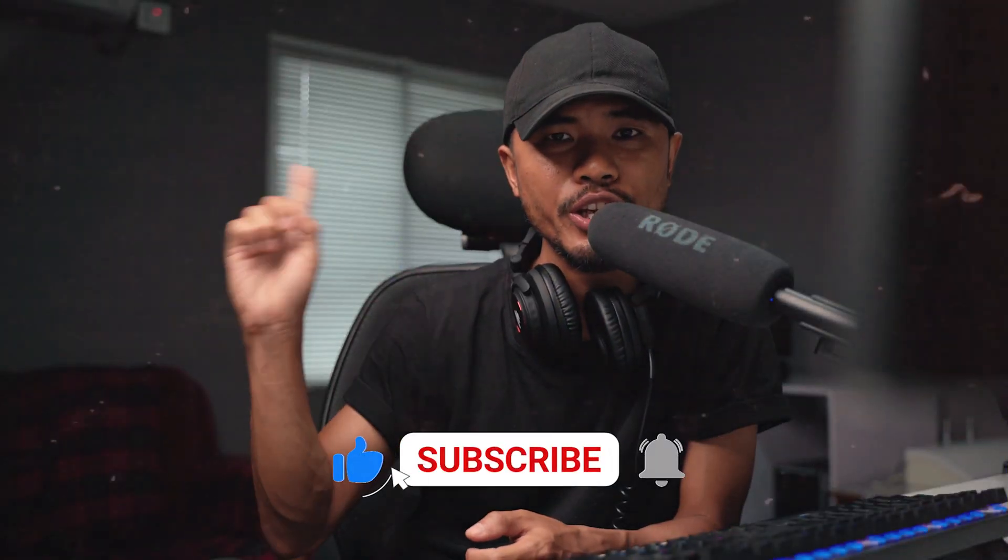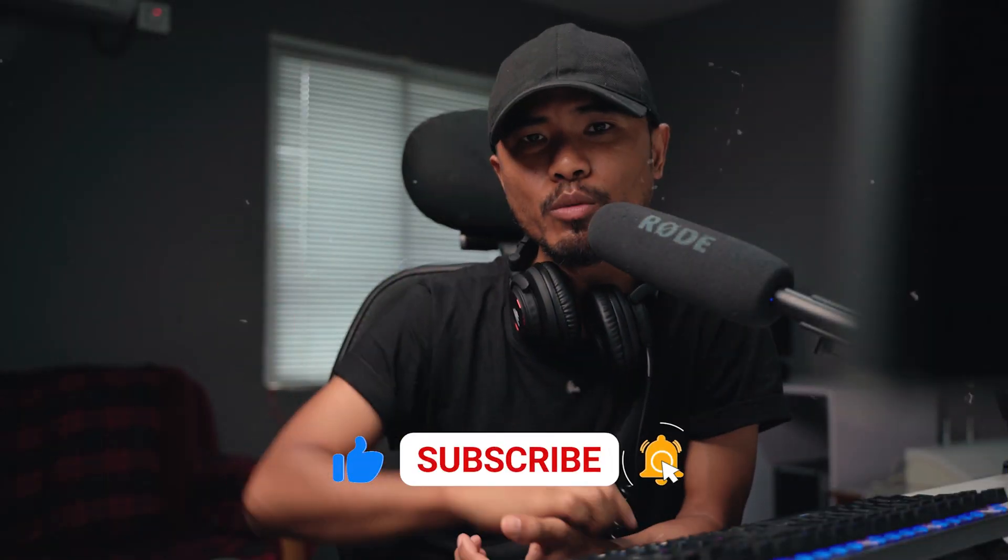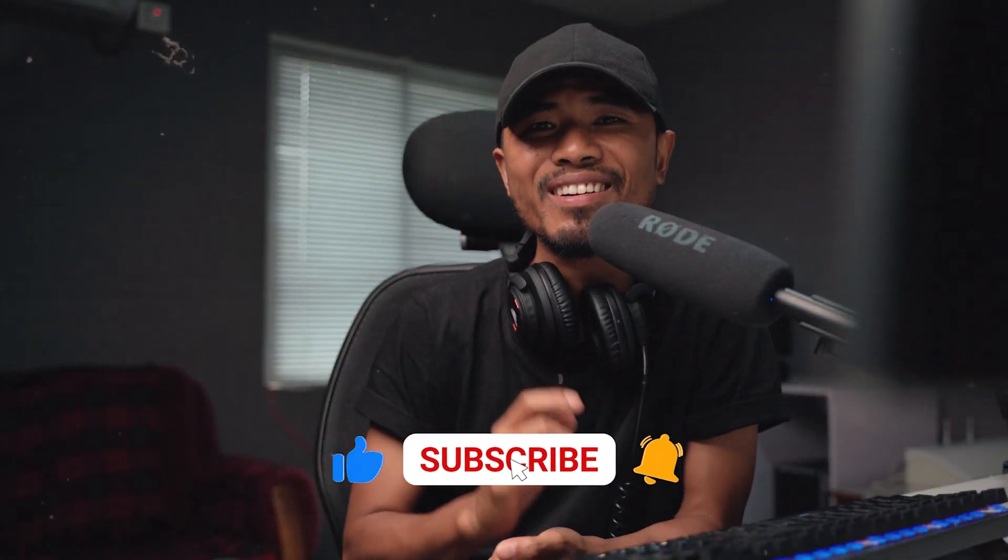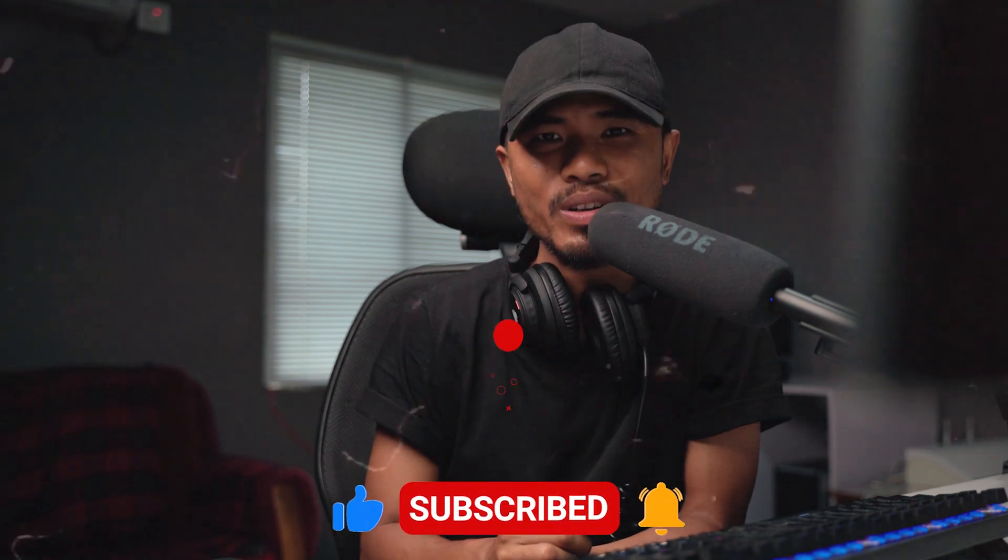If you want more After Effects tutorials, you can watch it here. This is Motion Designer and I'll see you in the next one.